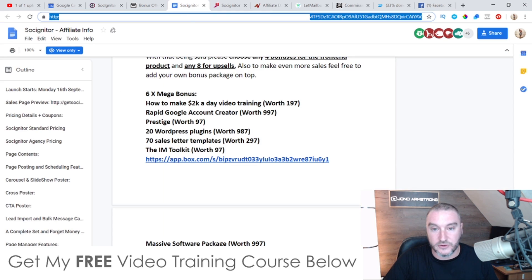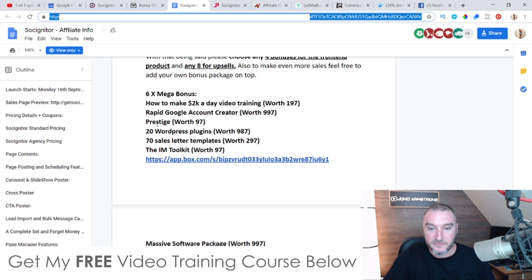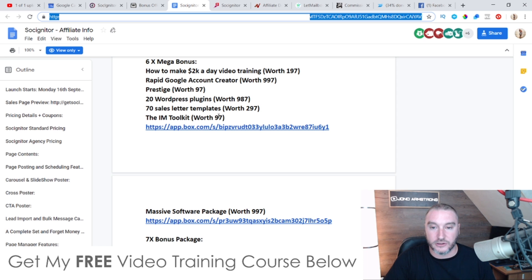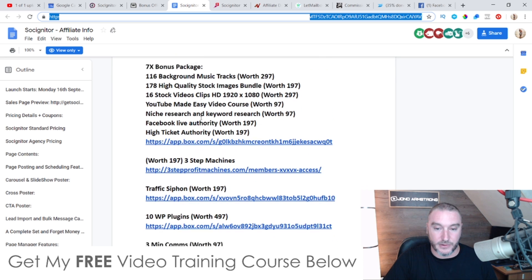Finally, I'm also giving you access to all the vendor bonuses, including the 6x Mega Bonus — how to make two thousand dollars a day video training worth $197, Rapid Google Account Creator worth $997, Prestige worth $972, WordPress plugins worth $997, sales letter templates worth $297, the IM Toolkit worth $97, and a massive software package worth $997. You can see all of these bonuses inside the page.